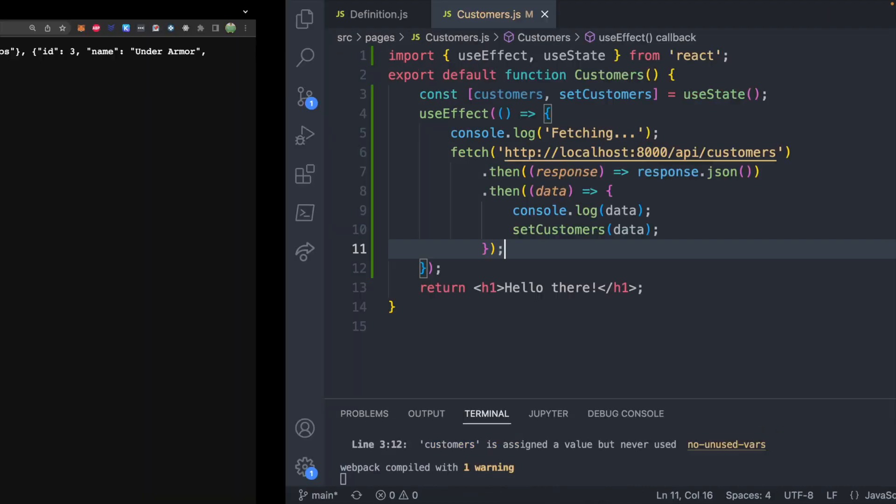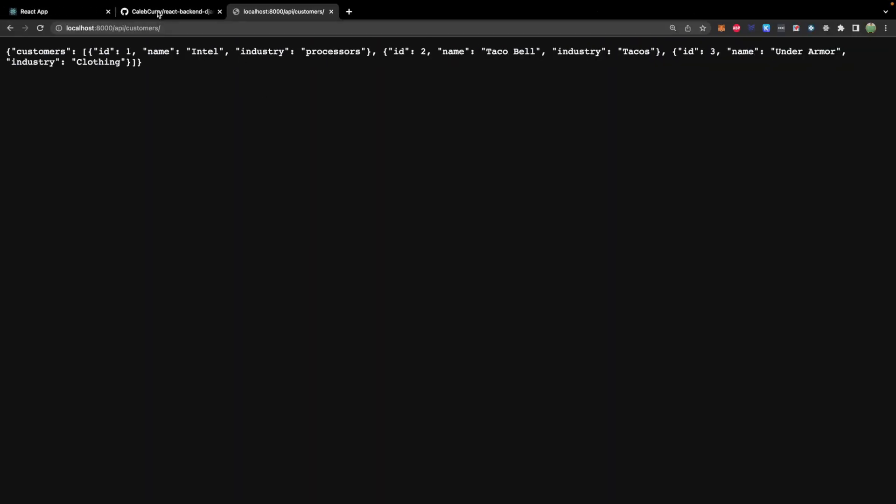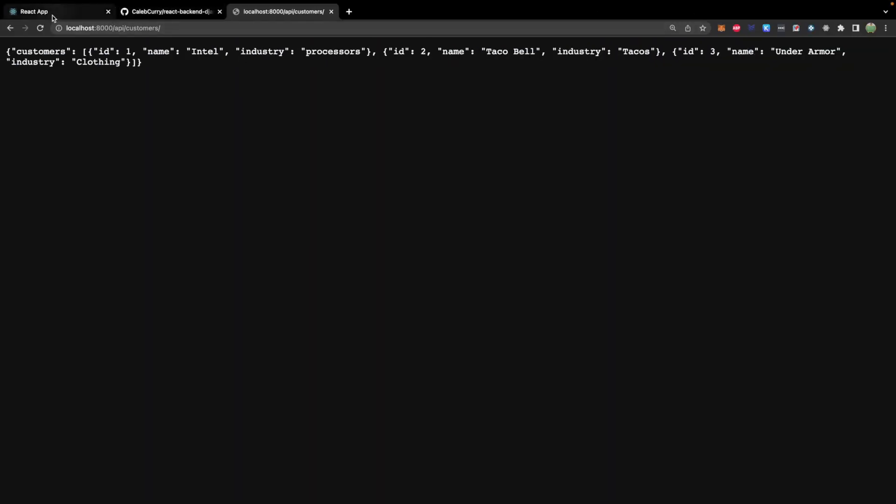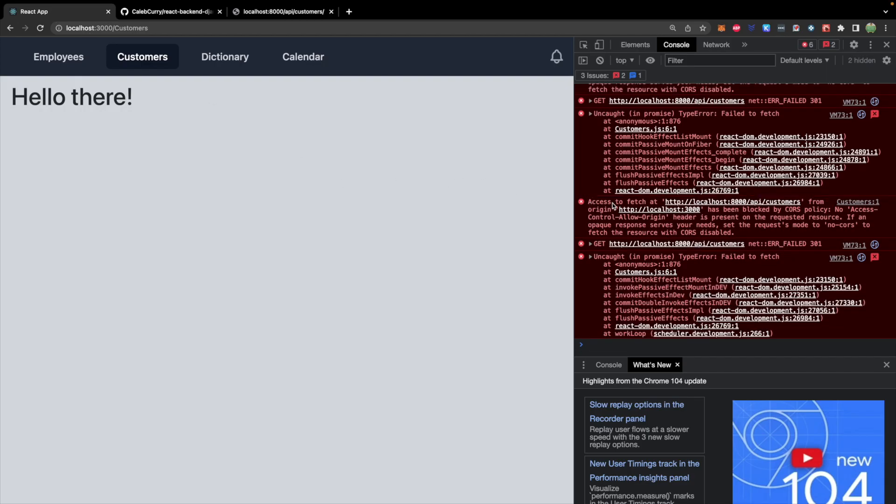All right, cool. Let's go back to our page. And check out the console. All right, so it will see an error here access to fetch at this URL from origin localhost 3000 has been blocked by course policy. By default, our back end is going to deny all requests that come from an origin that is not explicitly allowed.